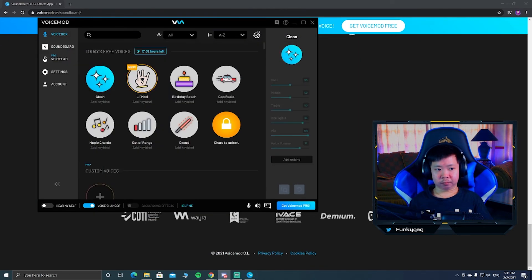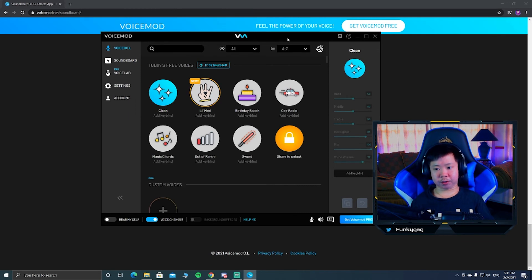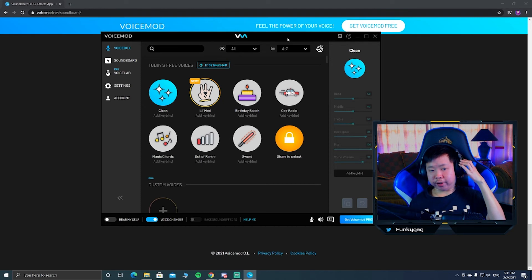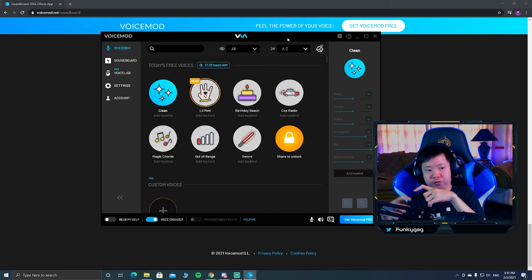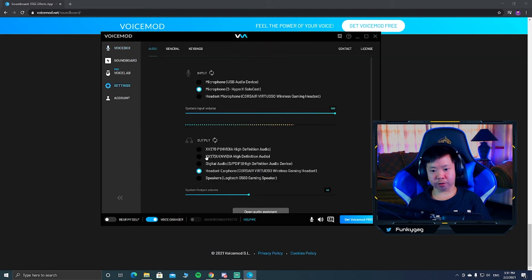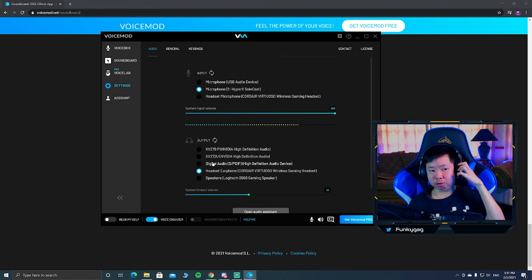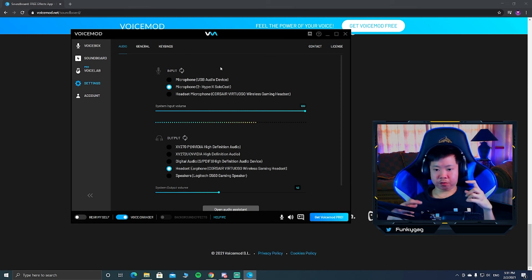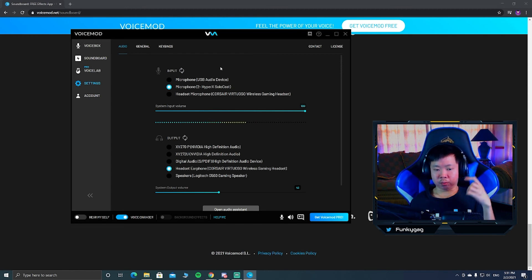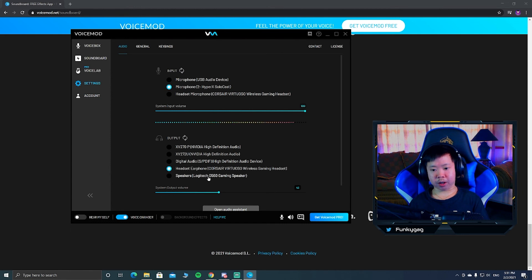One important thing: if you switch between headphones and speakers, you need to update the output device in VoiceMod as well. If you don't change it to match, your mic won't work properly. So whenever you switch — say from headset to speakers — go back to VoiceMod's output setting and select the correct device, like my G50 gaming speaker.